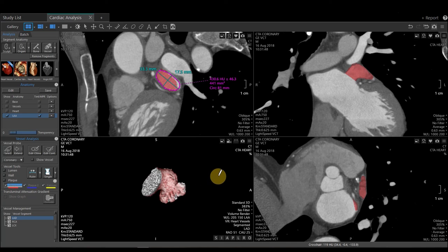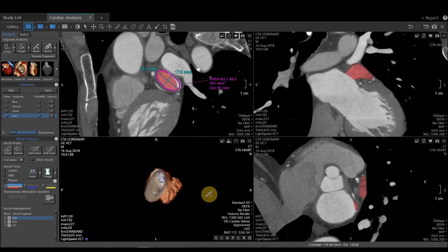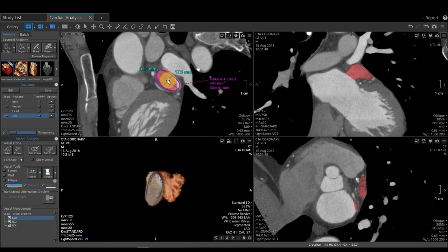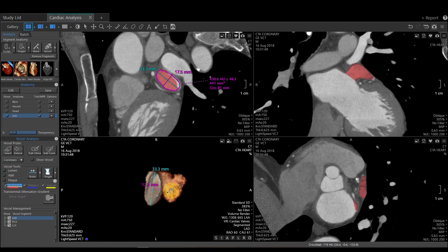One other thing I would like to show is that by using the cardiac analysis application, we can actually see our measurements in the 3D viewport. I'm going to switch this to cardiac valves and turn off the heart. I can rotate this around and see through the ostium here. If I go to my measurement, I can right click and select Show in 3D. If I would like to take a screen capture of that, I'm going to select the camera in the upper right-hand corner.